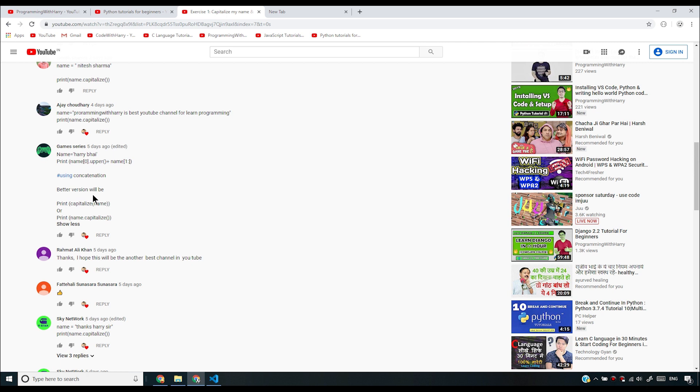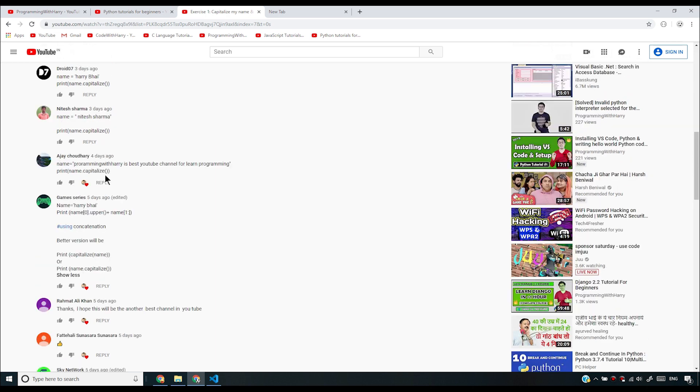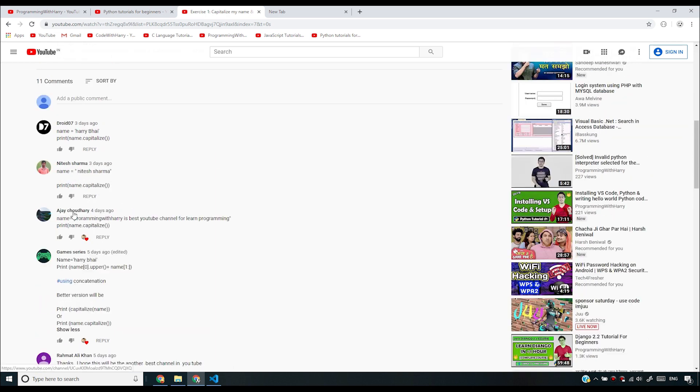I think this is the best solution so far because he has said you can do it this way and he has also shown the other way the problem can be solved. Coming back to Ajay Chaudhary's solution, it says "programming with Harry is the best YouTube channel for learning programming." Thank you so much Ajay, and he has used a capitalize function.